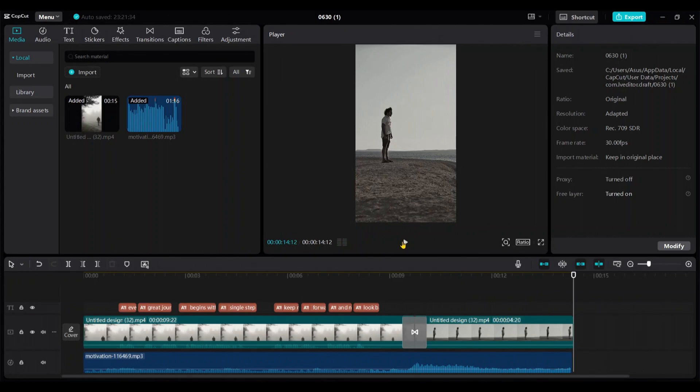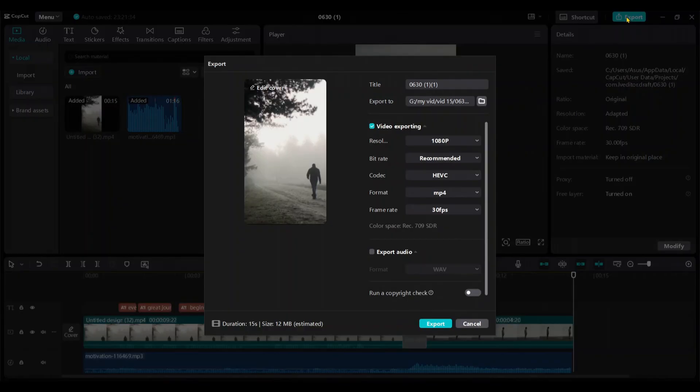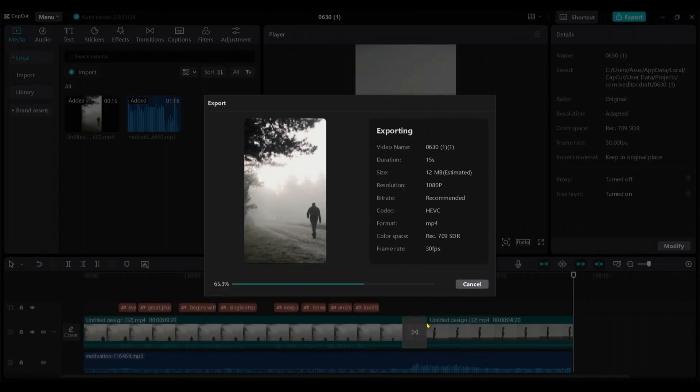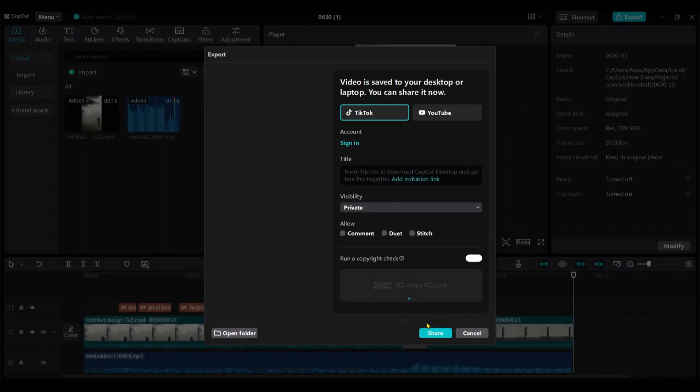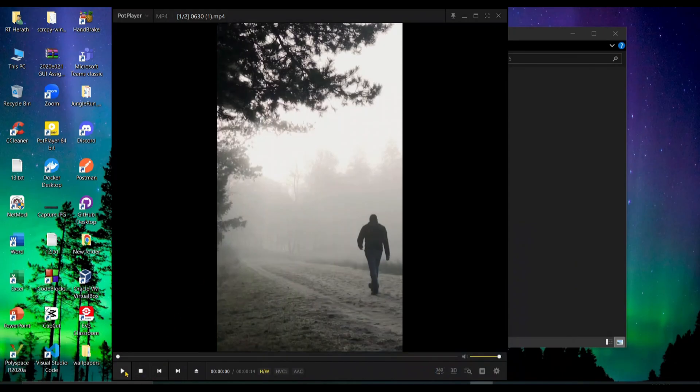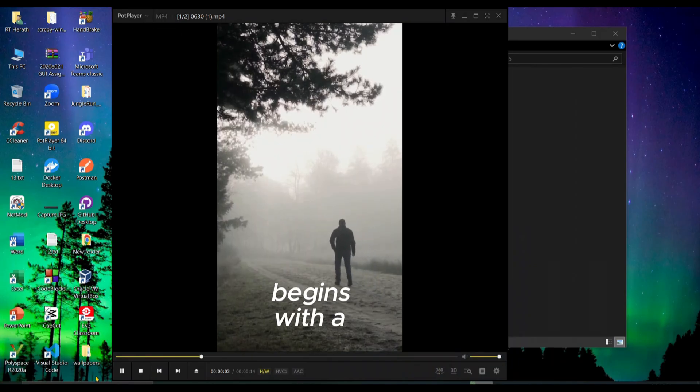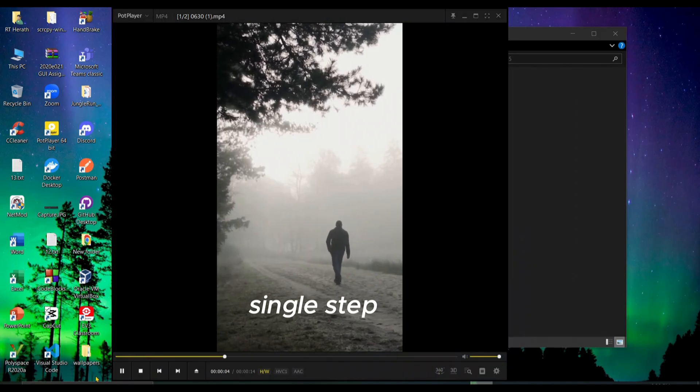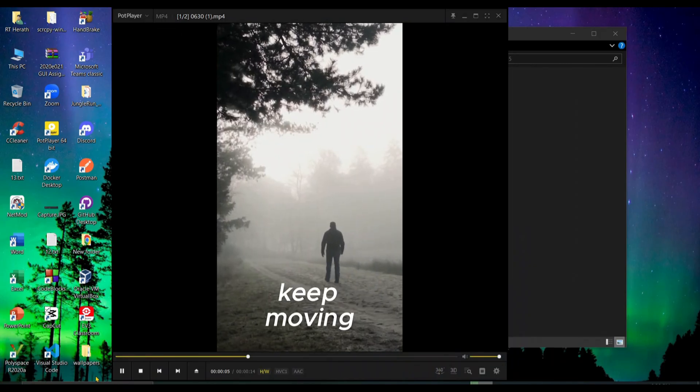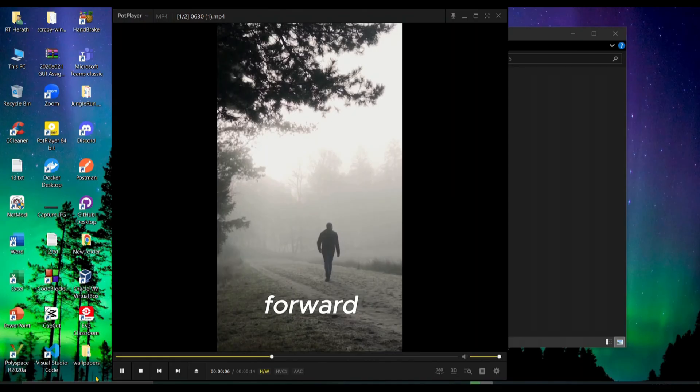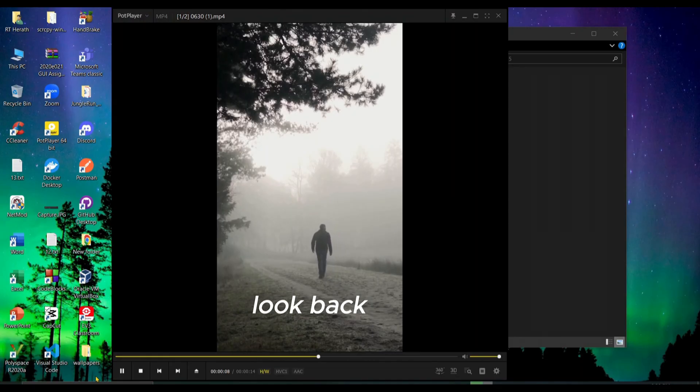Okay, now it's better. Go to export. Select the resolution, location and other settings, then export it. This is the exported video. Every great journey begins with a single step. Keep moving forward and never look back.